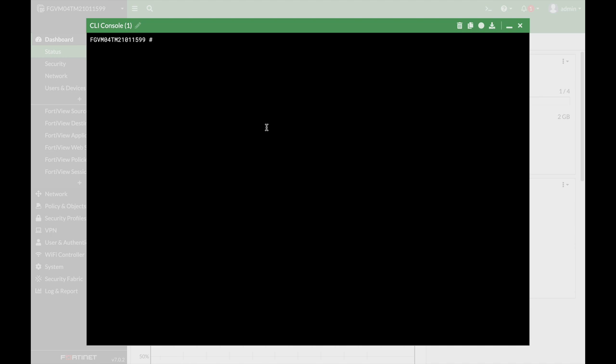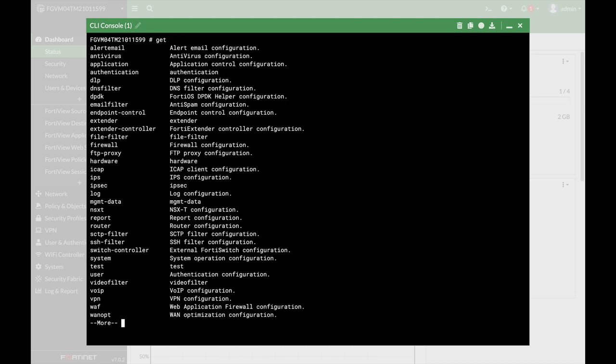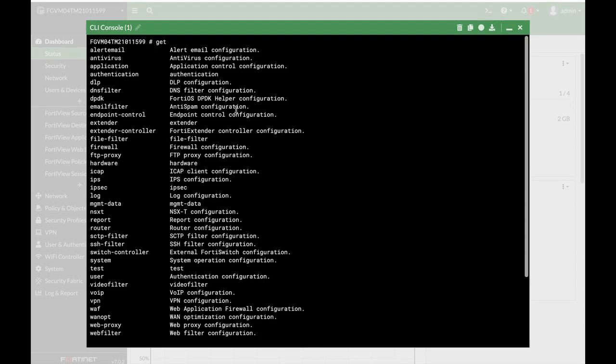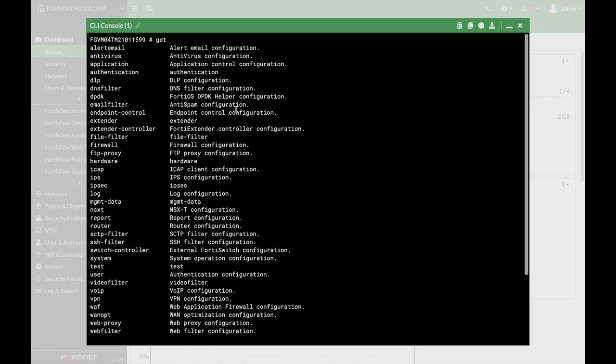There are hundreds of GET commands, but if you want to see any command that is available, just press GET and the question mark. Now, each command has its own sub-command.